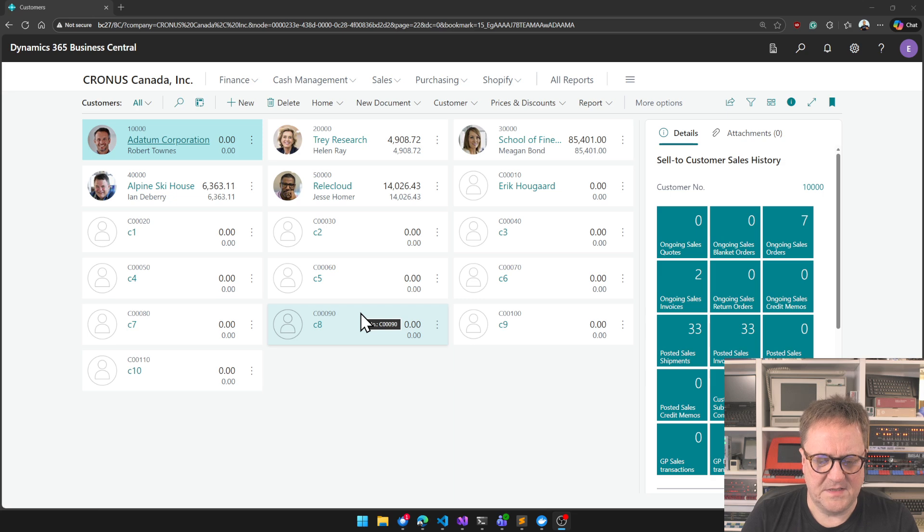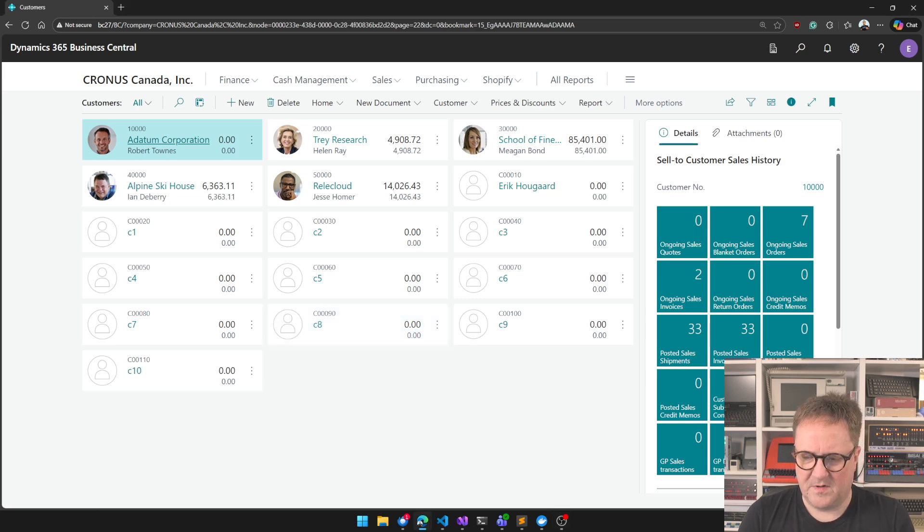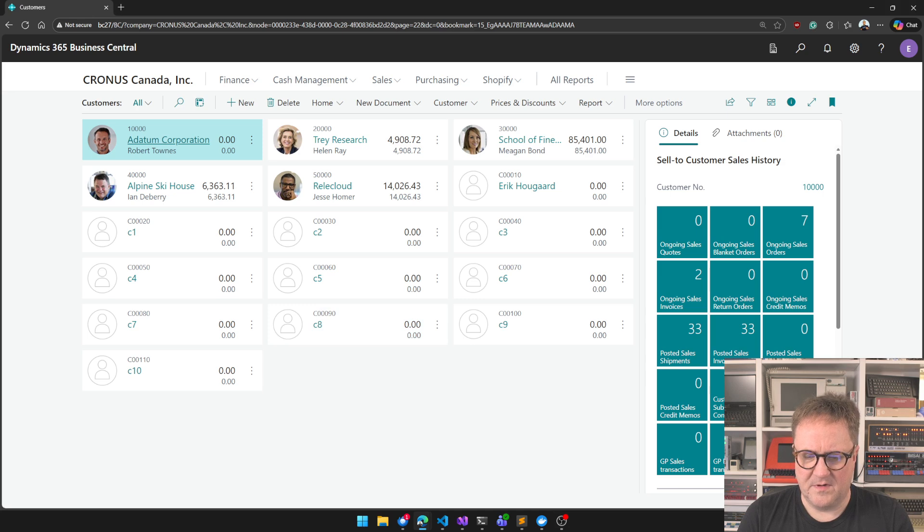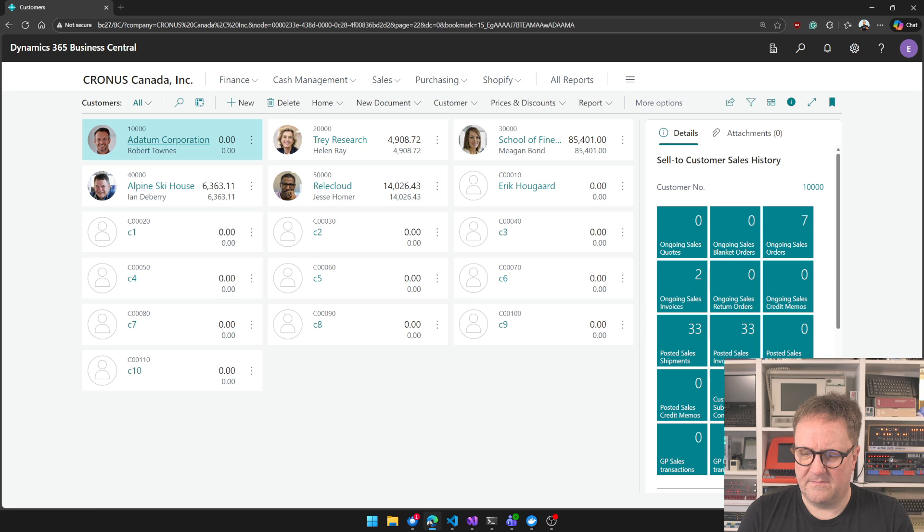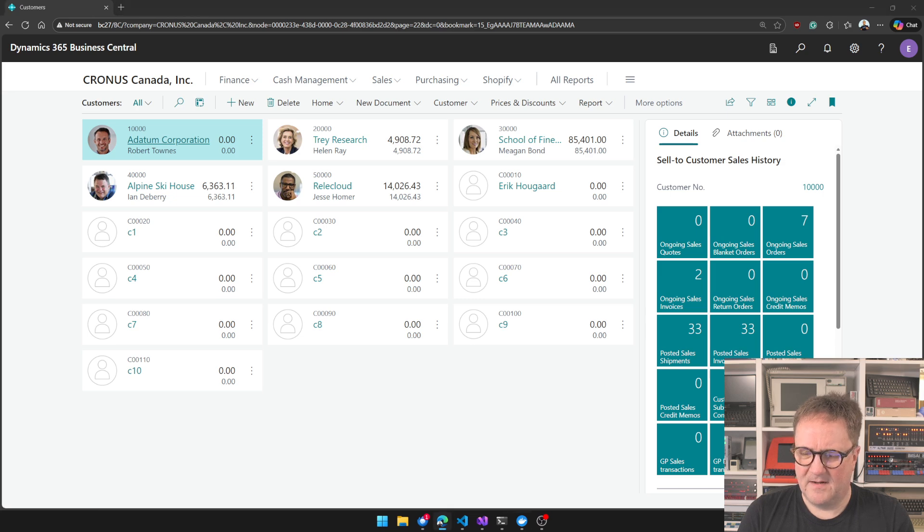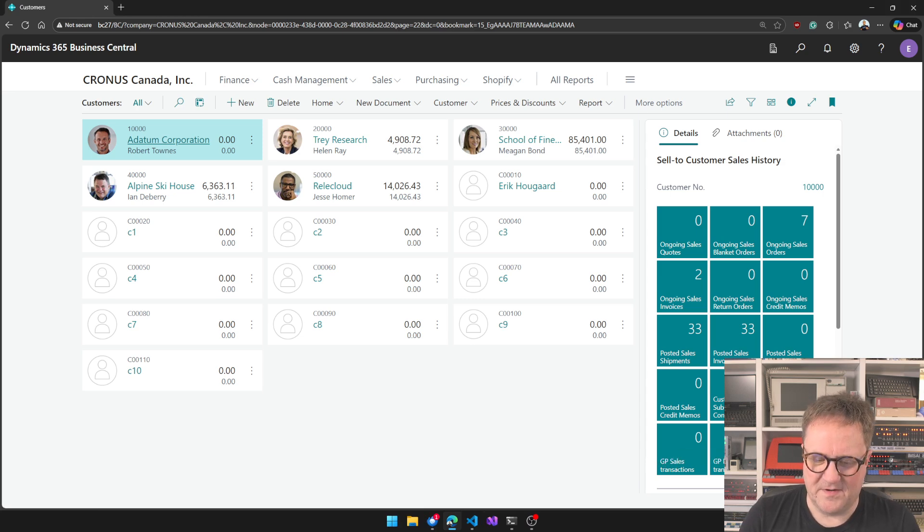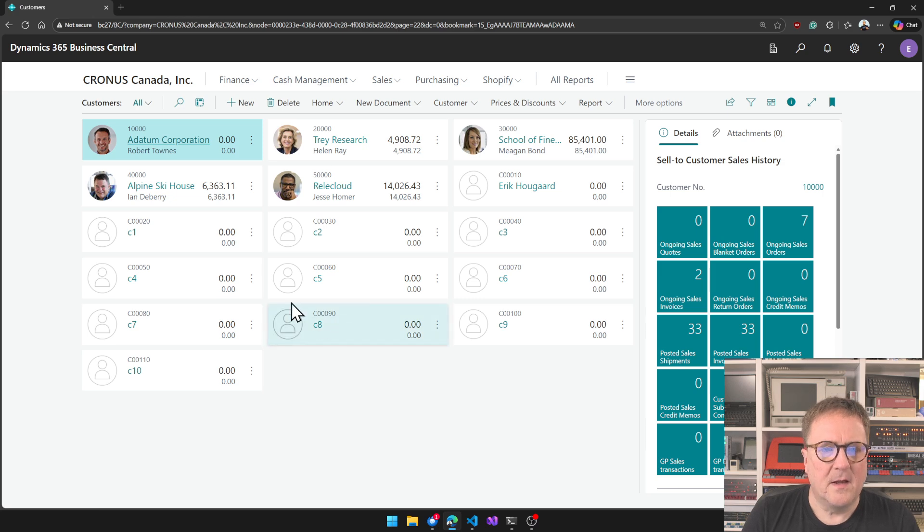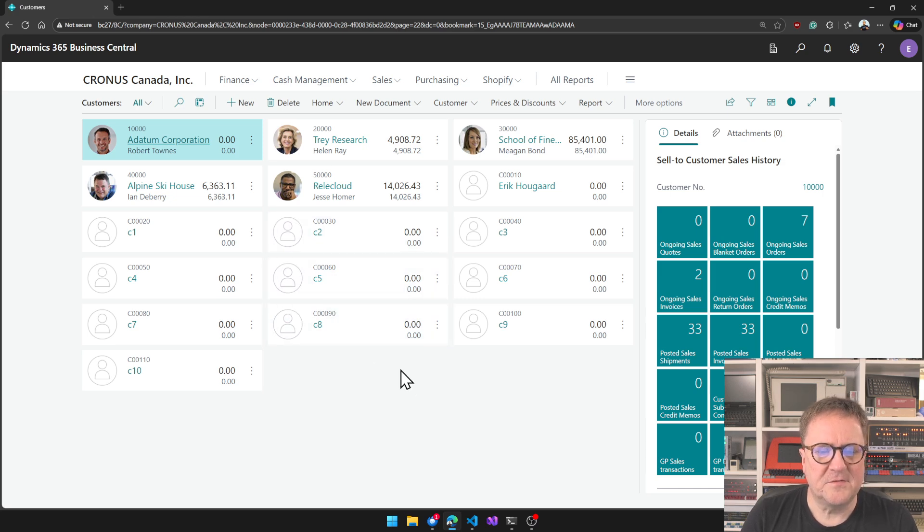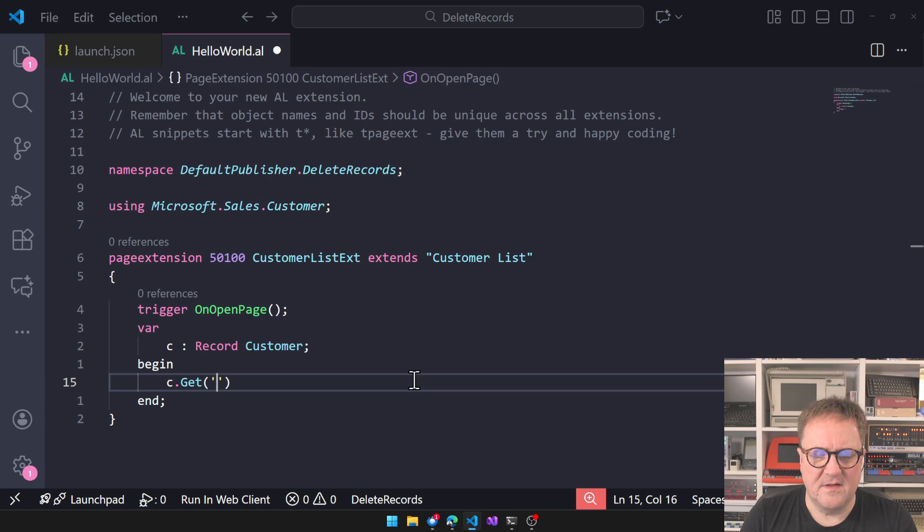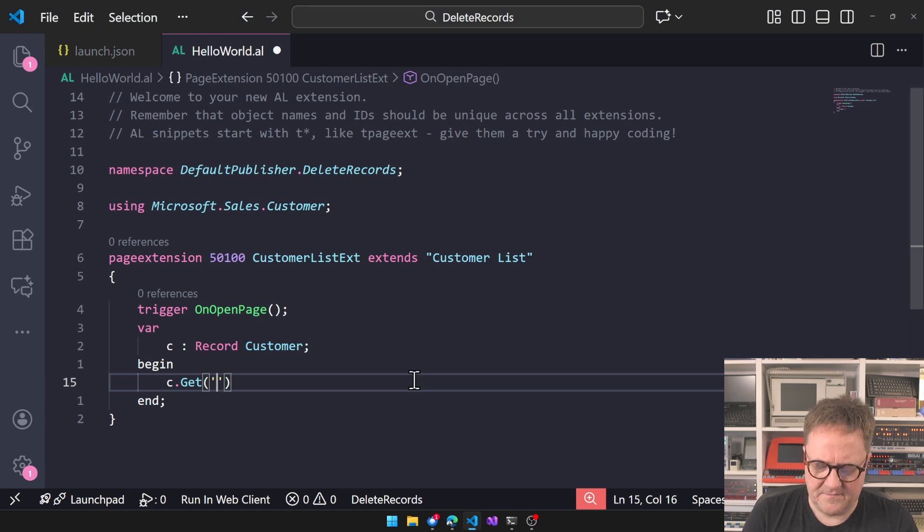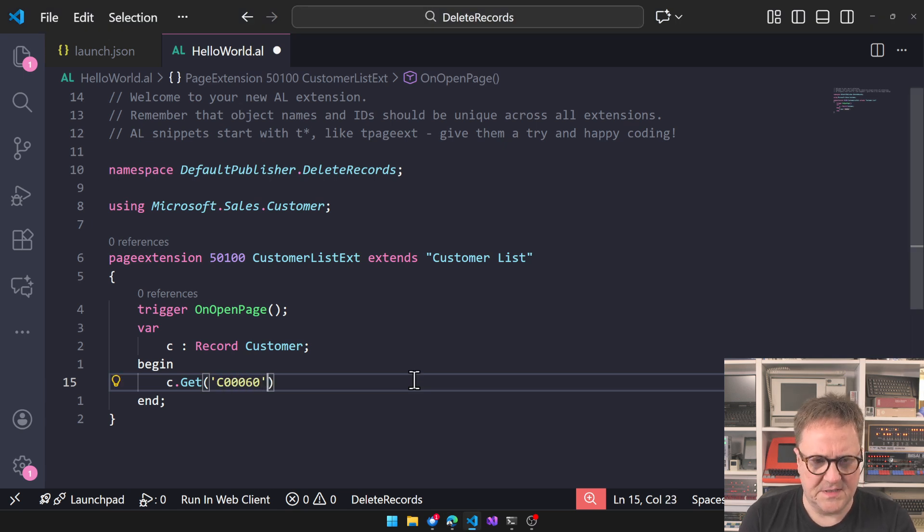I seem to have a lot of stuff running on my computer that I do not want to have running on my computer. Let's see if we can reduce the clutter here. You see the icons disappear on the bottom.